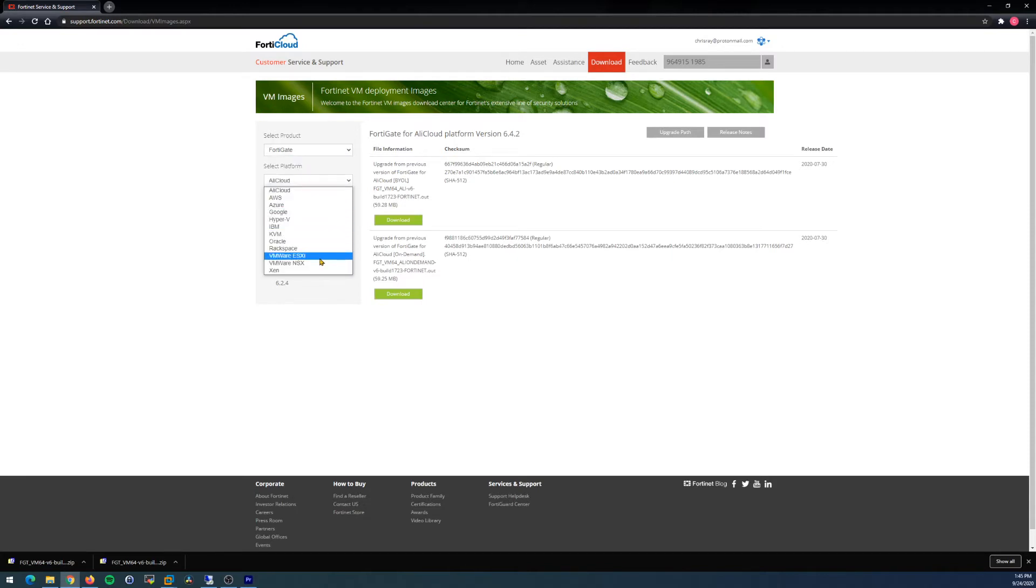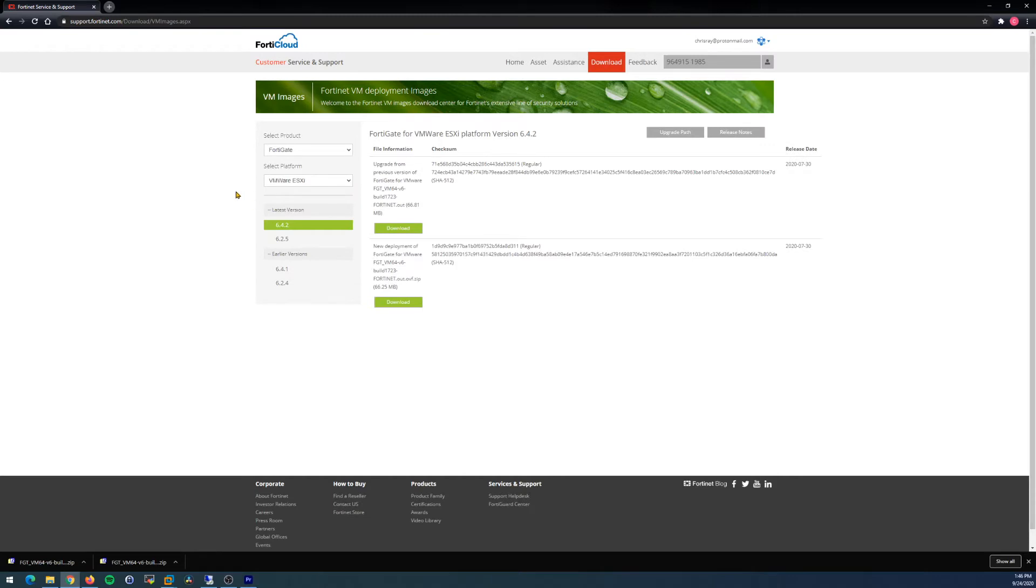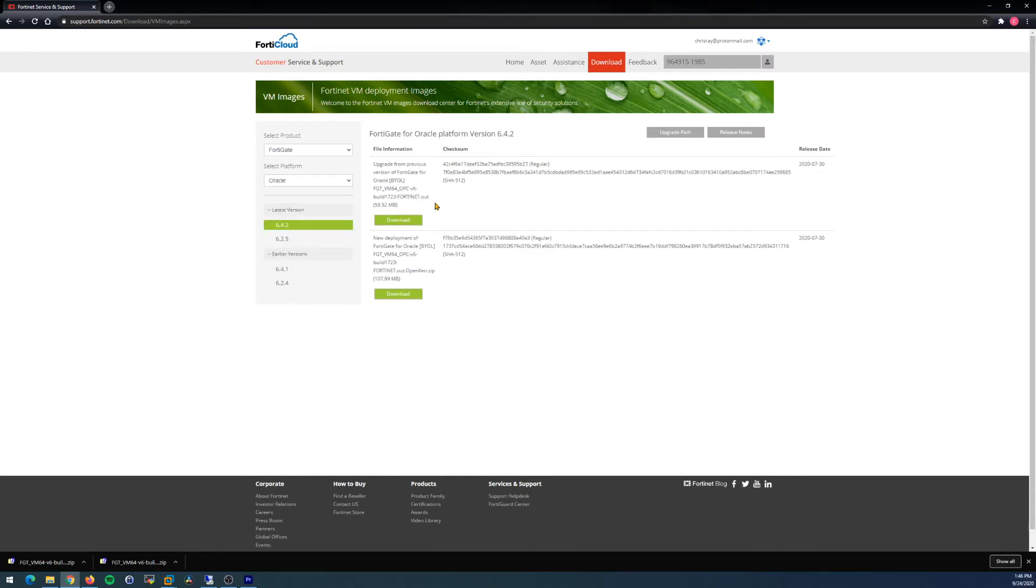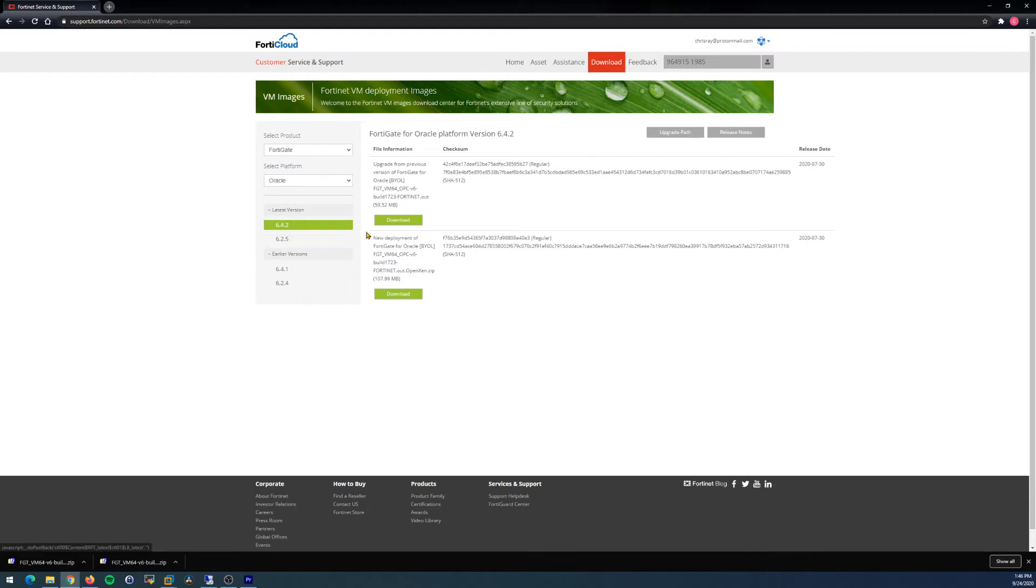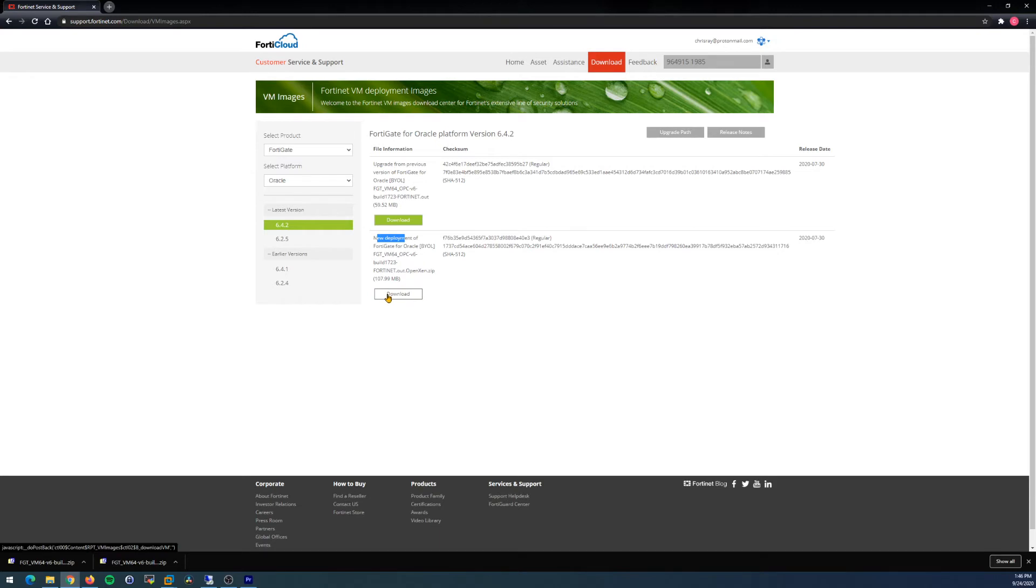Select VMware ESXi if you're using a VMware product like VMware Workstation. There's really only two things here I want to point out. Make sure that you select the correct version of code that matches the exam that you're studying for. And then the other thing is you want the new deployment. You don't want the upgrade download. Make sure you're using code that matches the version of the exam that you're studying for.